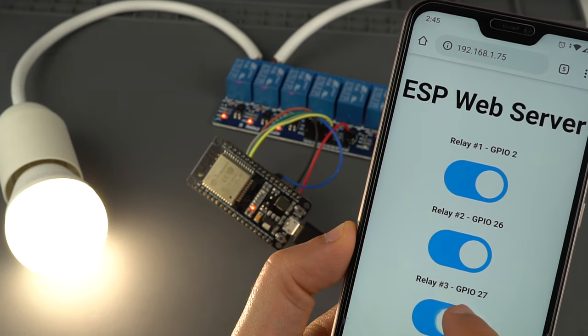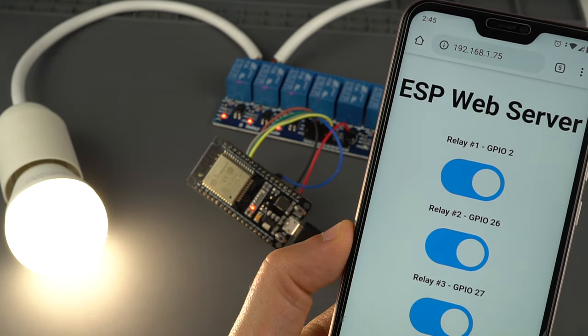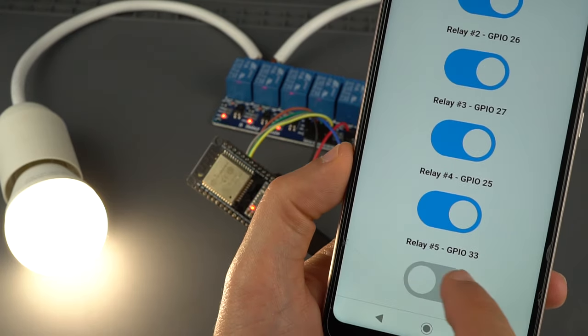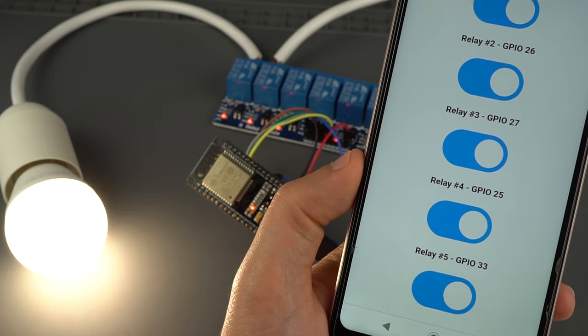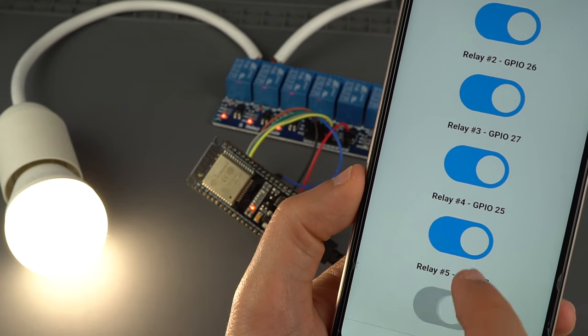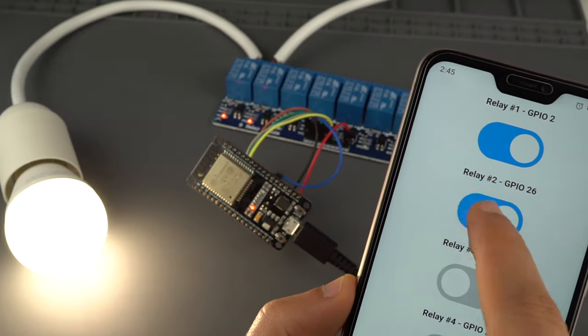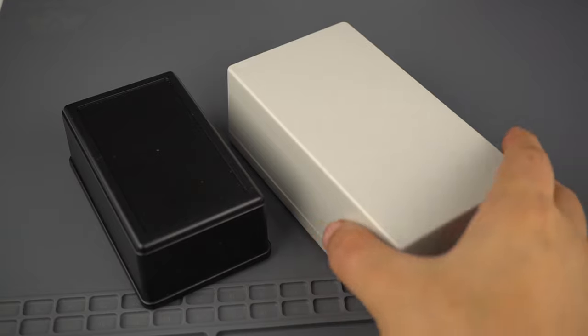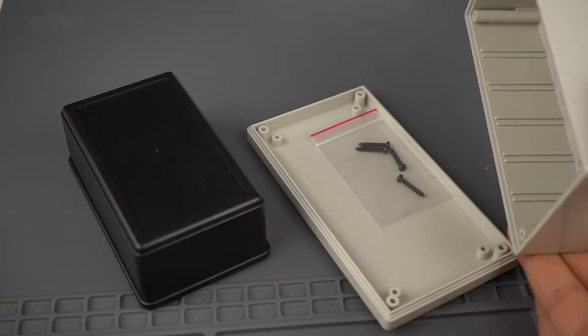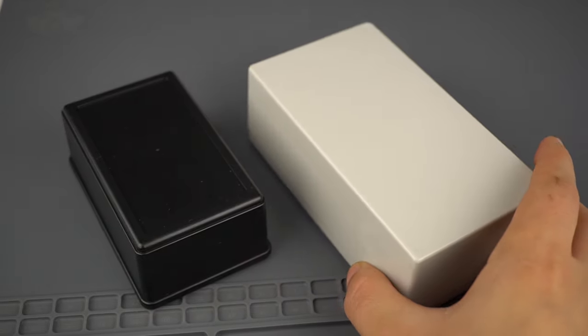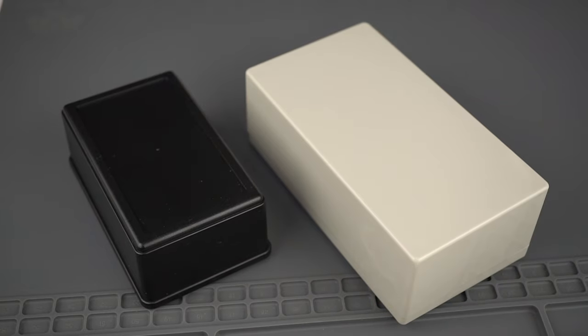Now, you can control your relays remotely with your smartphone using this example. For a final project, make sure you place your relay module and ESP inside an enclosure to avoid any AC pins exposed.